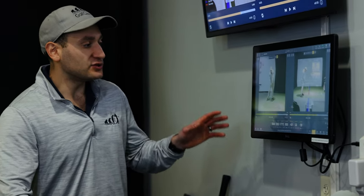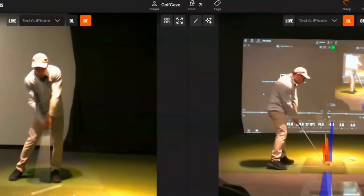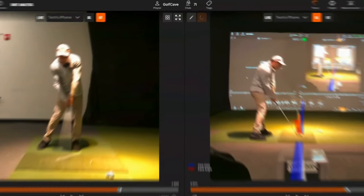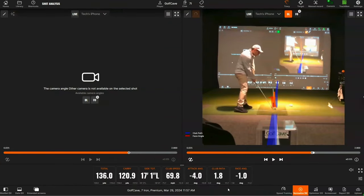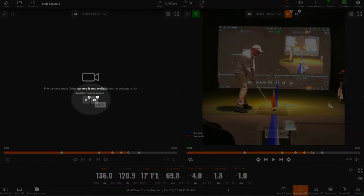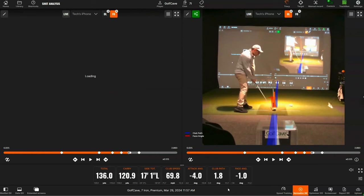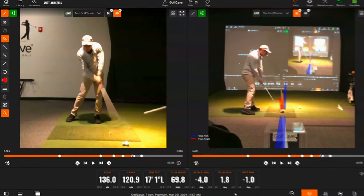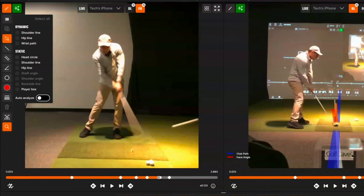The main feature of this video is this icon right here. If you click it, it'll buffer and analyze the video. You'll then see this little icon on each video — the down-the-line and the face-on. We'll start with the face-on. It will load all these different overlays onto your swing. You can do auto-analyze, which highlights every stat, or you can pick and choose which stats you want to see.